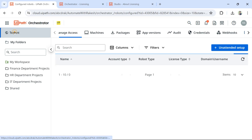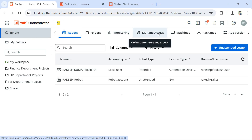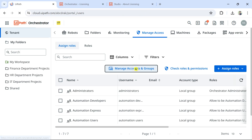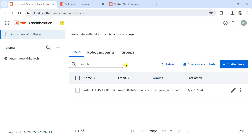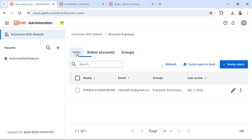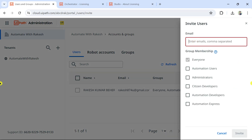To invite a new developer, go to Tenants, click on Manage Access, and here you have the option Manage Accounts and Groups — click on that. This brings you to the User Management page, where you have Users, Robot, and Group Management. Go to the Users tab, and you'll see an Invite Users button. Click on it and enter the email address of the new developer.